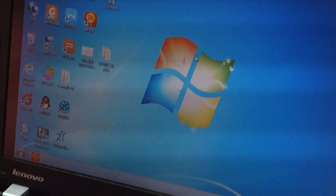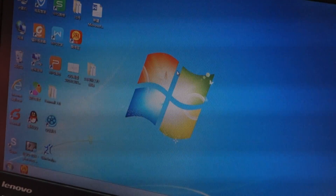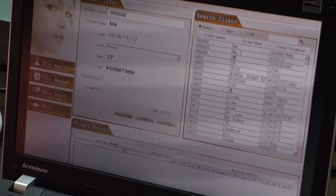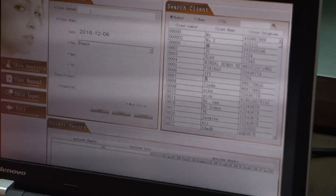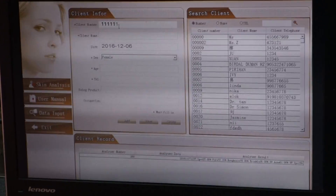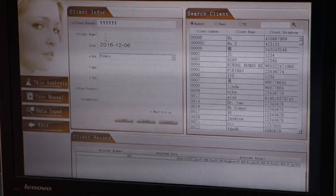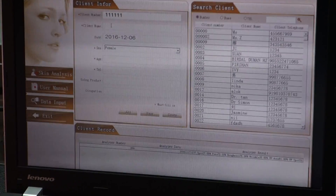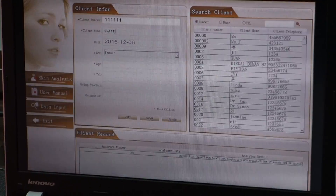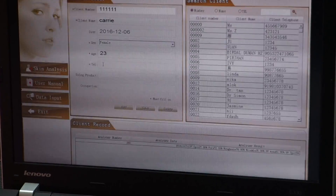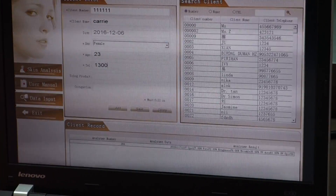Now we have entered into the interface. Single click Add to input the customer's info. Client number must be at least four figures, like 0-0-0-1. Name, sex, age, and telephone must be filled in. The age must be the real physical age.